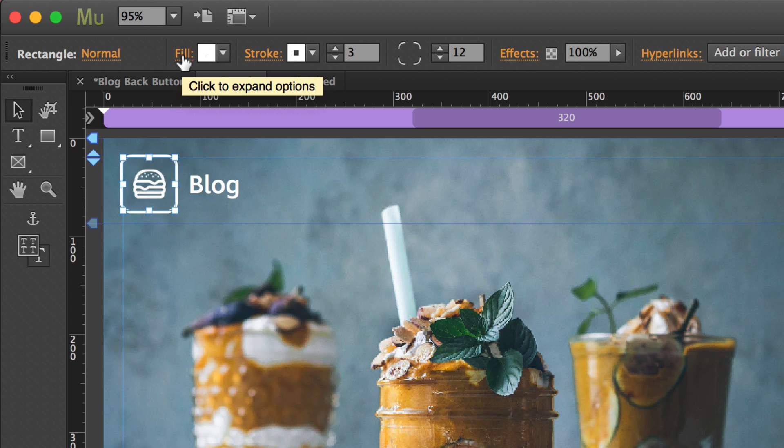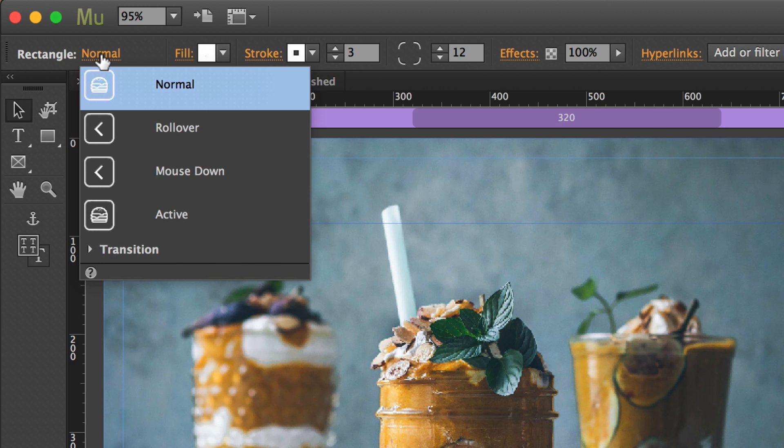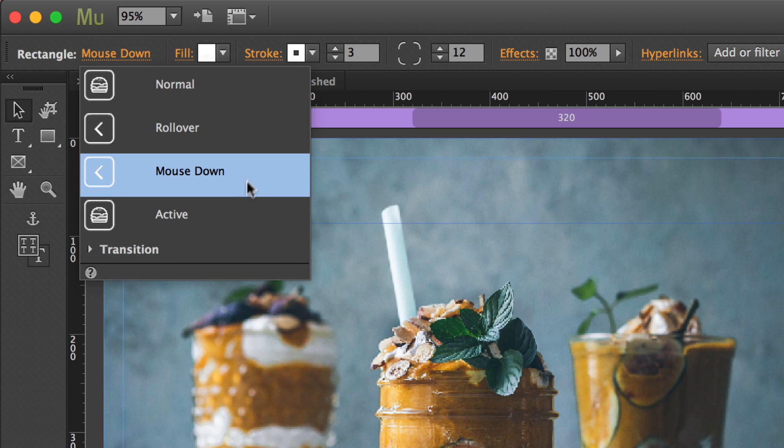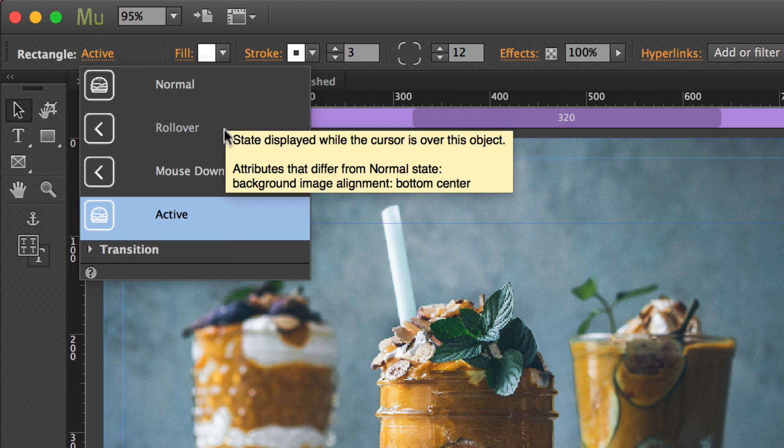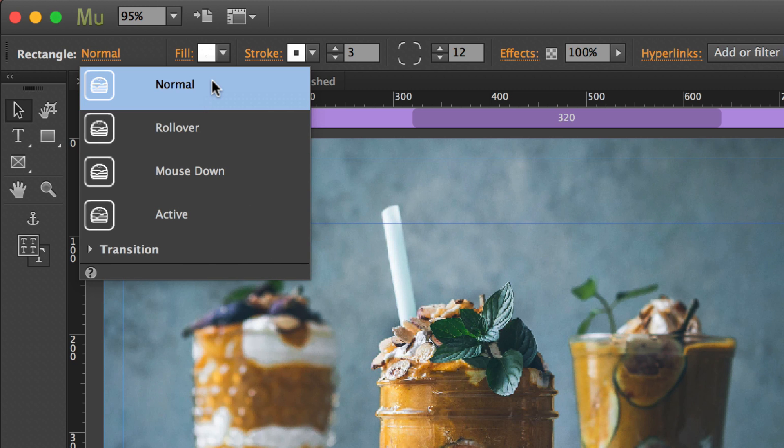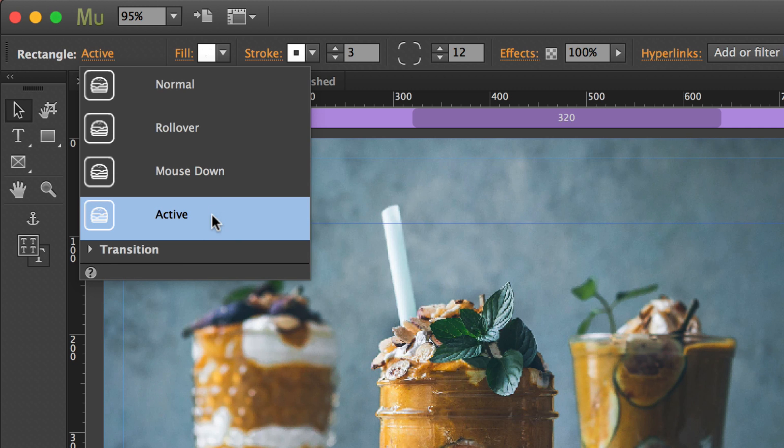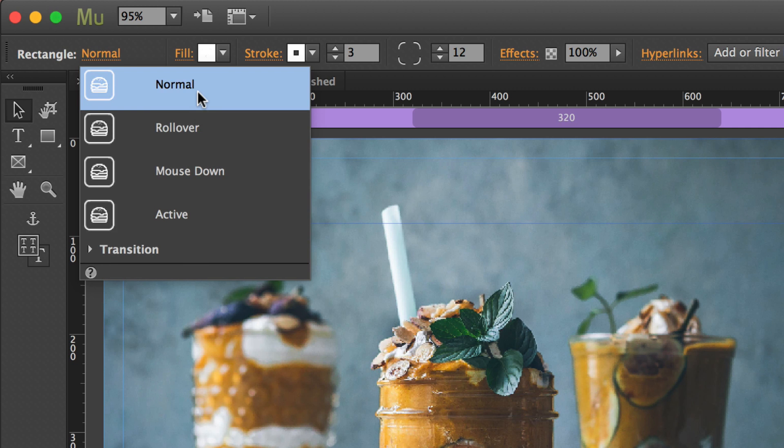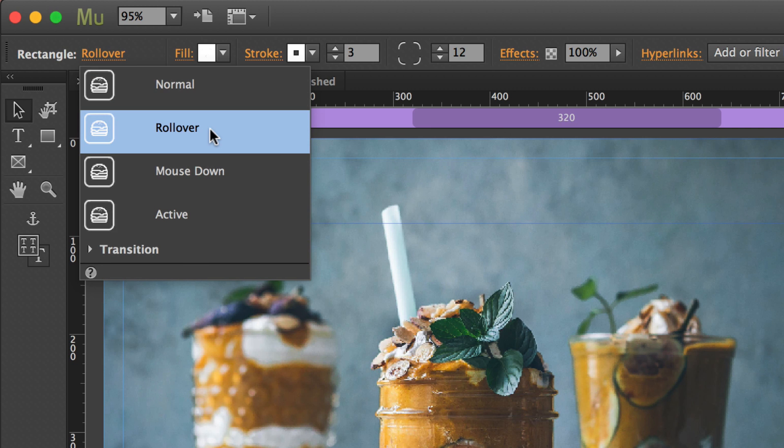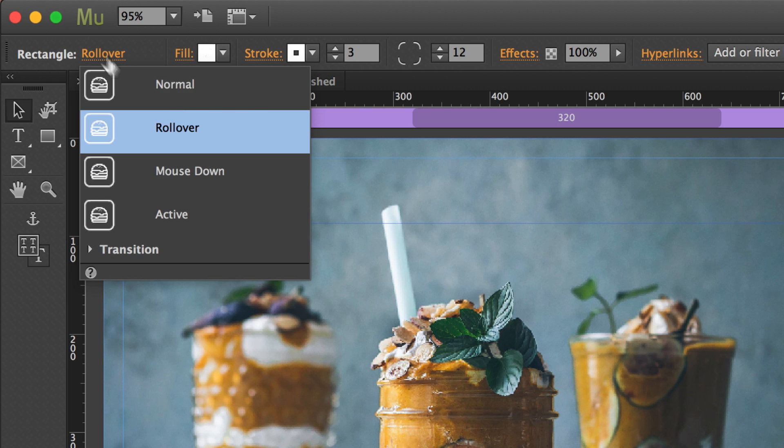So now here's where it gets fun. Now we want to go over to where it says rectangle normal, which is the current state. And state means as opposed to rollover, mouse down, or active. And it's looking like it's remembering my state as I had it set previously, so I'll click that little trash can and get rid of it. But yours should show the same thing for normal, rollover, mouse down, and active. Now the one that we're going to change is the rollover state. So when the mouse rolls over the icon, it changes to the back arrow.